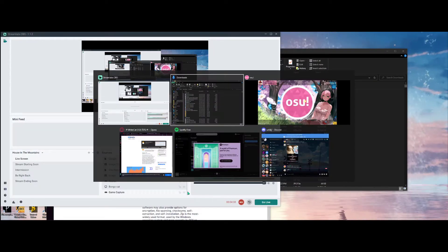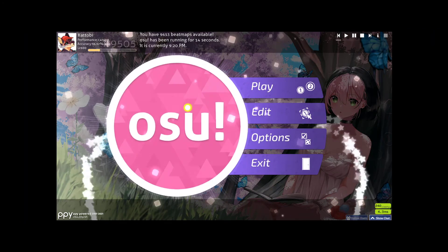As you can see, osu! has launched and the skin is on.